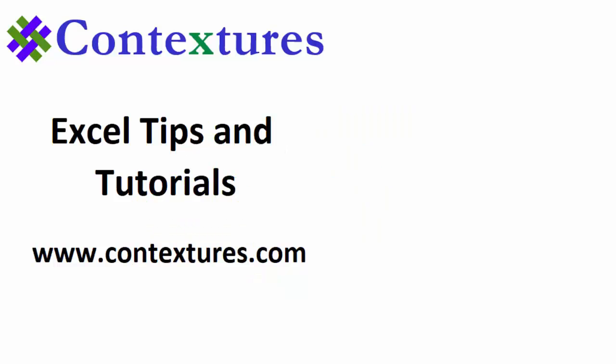Thanks for watching this video. You can go to my website, Contextures.com to get this workbook. And please subscribe to my Contextures YouTube channel so you can see the latest videos as I post them.